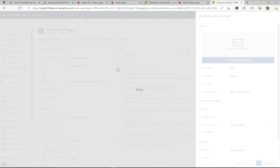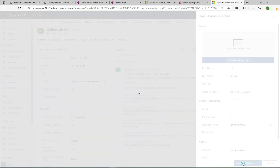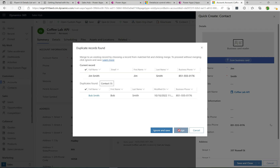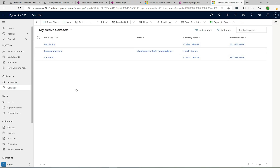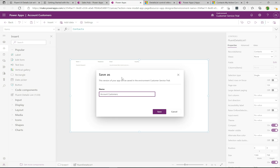I'll create another contact called Jim Smith, then click Save and Close. There's a duplicate warning but I'll ignore and save. Now we have two contacts against Coffee Lab, and three contacts total for myself — that makes the scenario more realistic. I'll head back to the canvas, save where we are as "Account Customers", and hit Save.